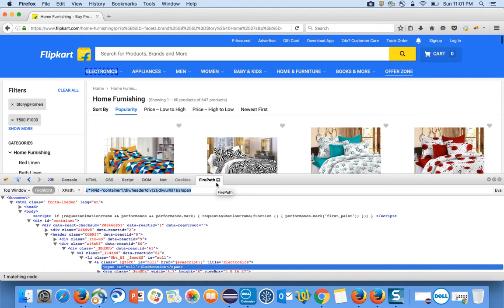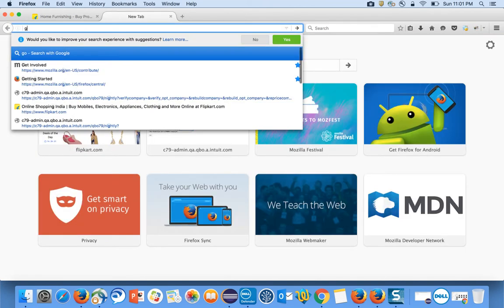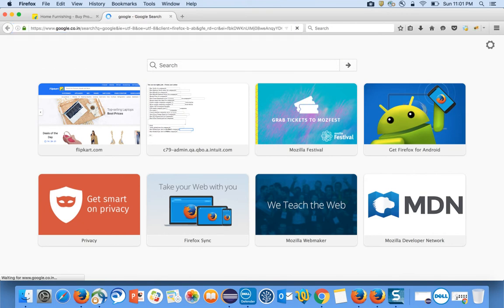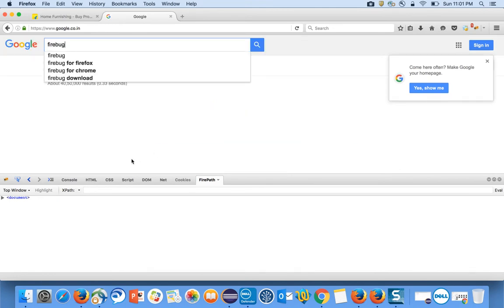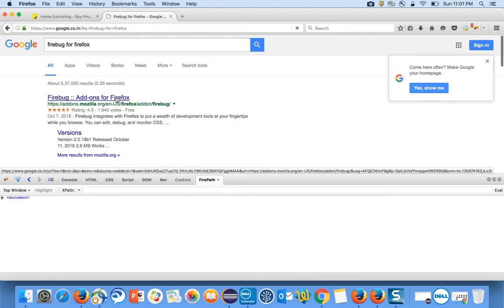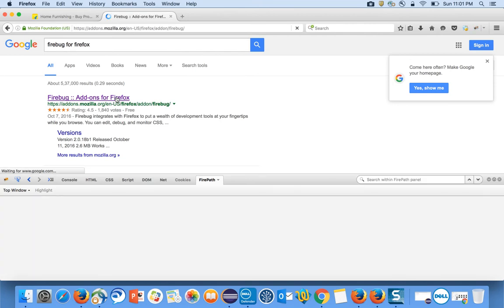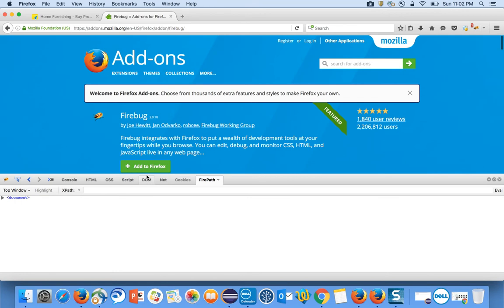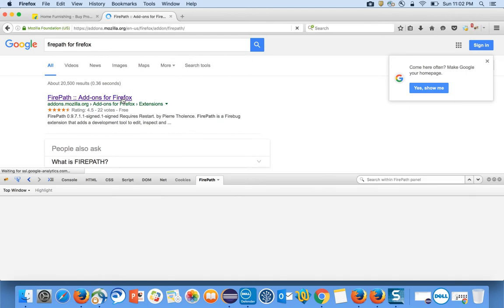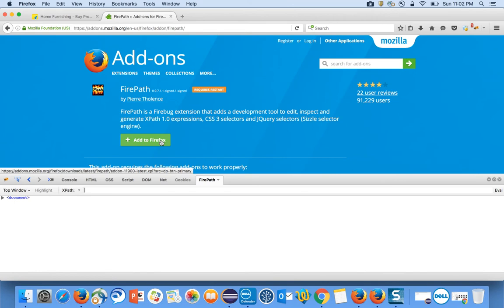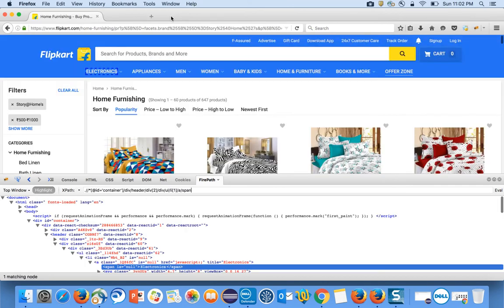I think you are aware of how to install FirePath and FireBug — it's very simple. Go to Google, type 'FireBug', click on the add-ons option and add it to your browser. It will ask you to restart. After FireBug, go for FirePath, click on the add-ons again, add it to your browser, and restart.